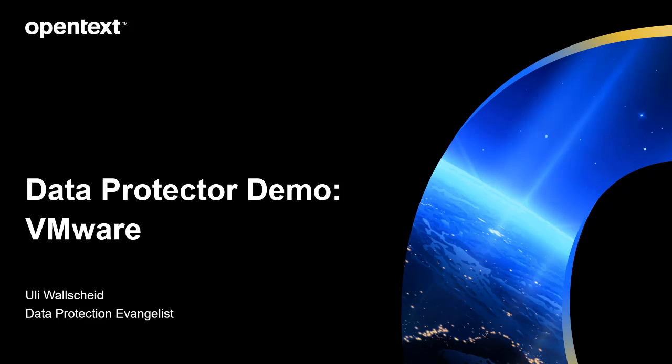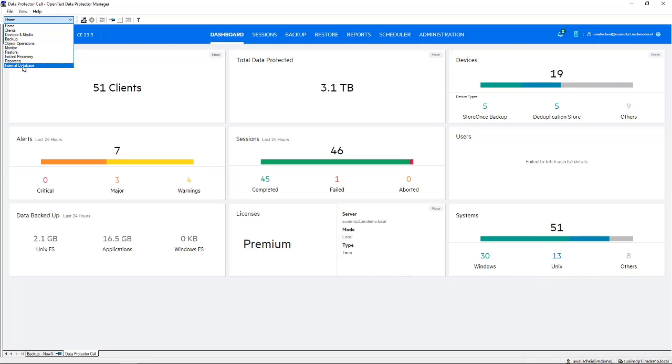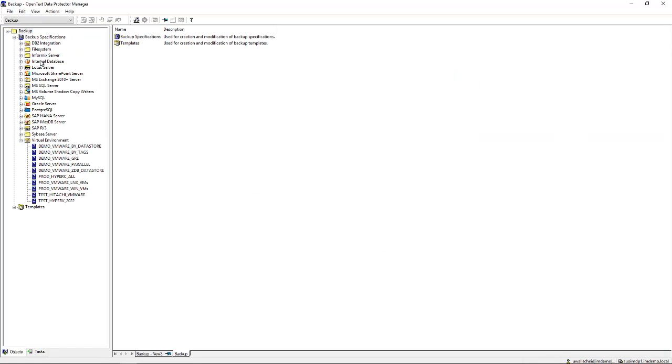Hello and welcome to this Data Protector demo video series. In this episode we're going to talk about VMware hypervisor integrations. In this demo session we're talking about virtual machine backup, and we have chosen VMware virtual machines to be backed up in Data Protector. This is configured in the backup section where you find all the integrations that we support.